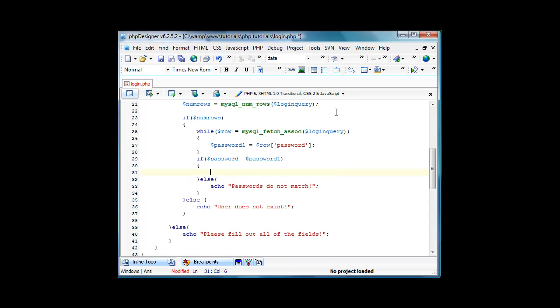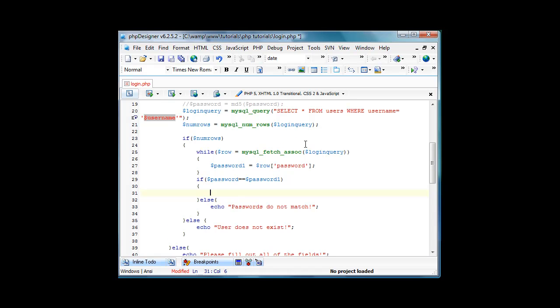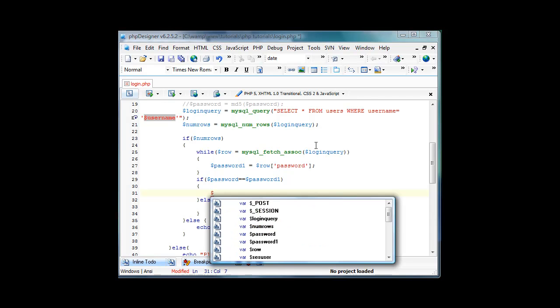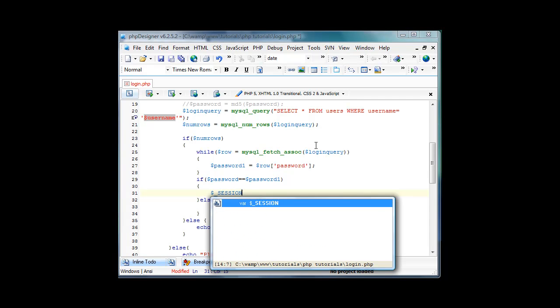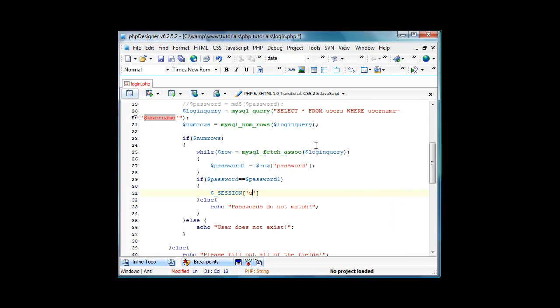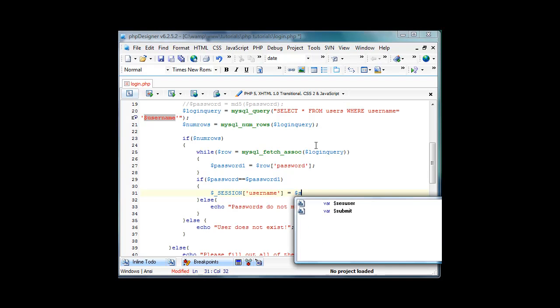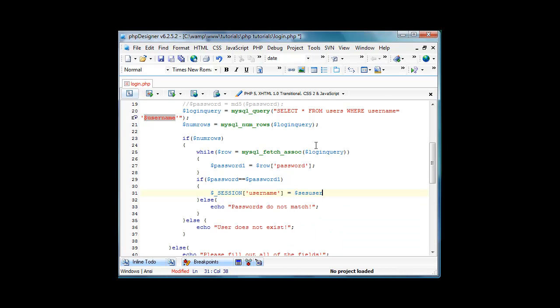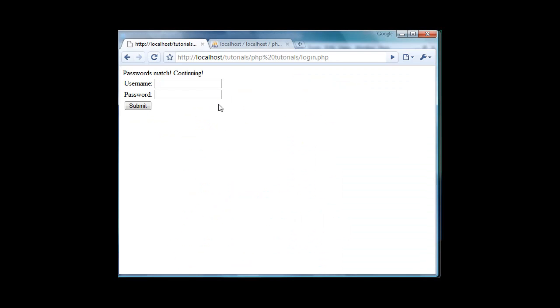So passwords match right here. We're going to log the user in so we're going to do dollar sign underscore session username equals. Now we will refresh this, I'm going to log in.